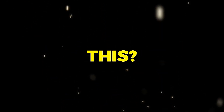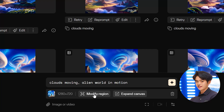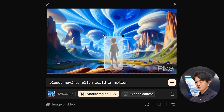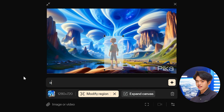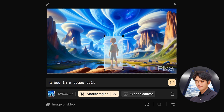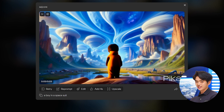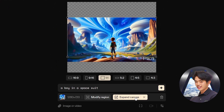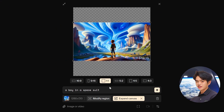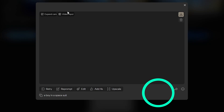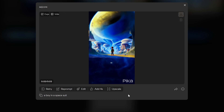If you click the edit button, you have two options: modify region and expand canvas. Modify region is like inpainting where you can add or change certain elements within the video — let's give this boy a space suit. It kinda looks like an orange space suit, but what's with the hair? Let's try expand canvas, which is like outpainting that lets you expand the video size to a different aspect ratio. The outpainting worked, but I think giving it a text prompt would've made it a bit better.